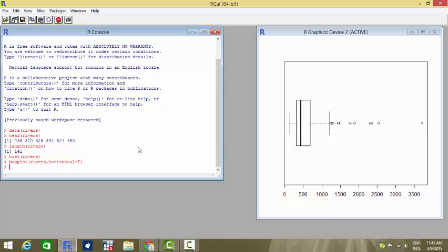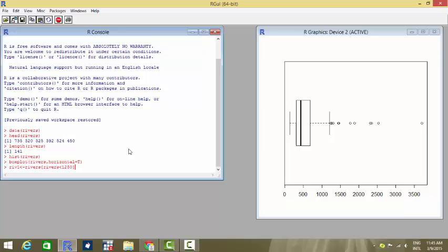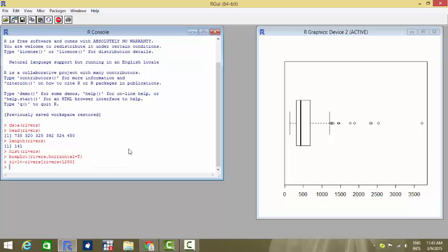So we will create another dataset say river one RIV one, which will contain a subset of the original dataset where all the river values are less than say 1250. So we keep 1250 as the limit beyond which I am treating the remaining values as outliers. So all the rivers where the length is more than 1250 are treated as outliers.